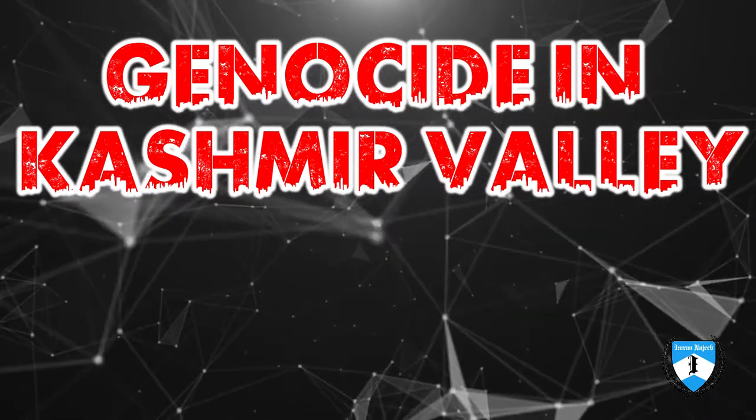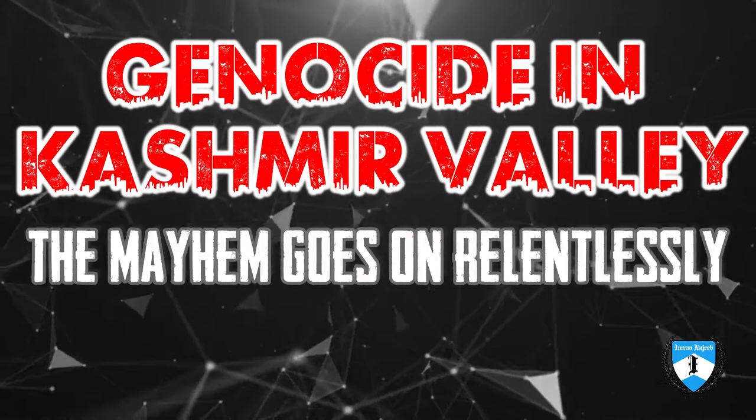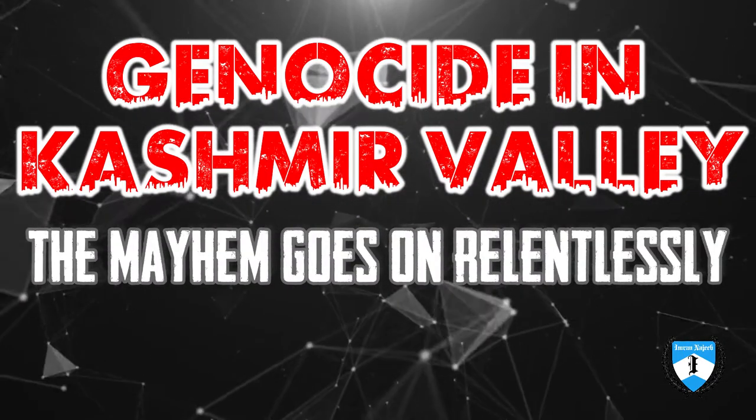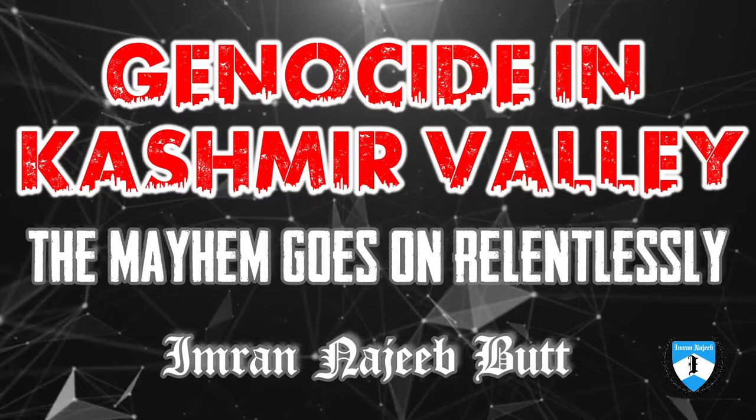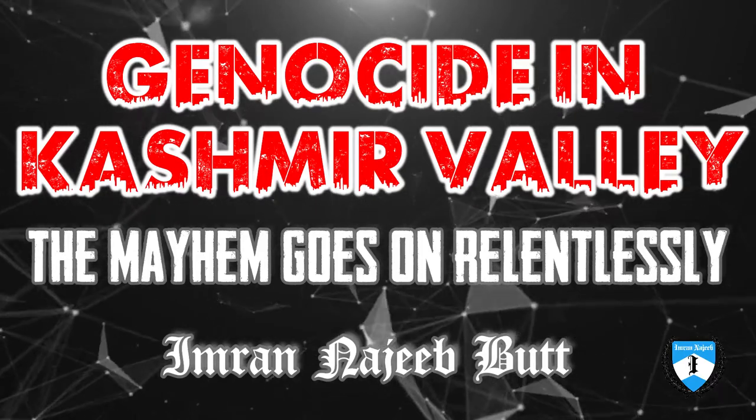Genocide in Kashmir Valley: The Mayhem Goes On Relentlessly, by Imran Najib Bhatt.